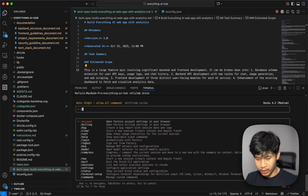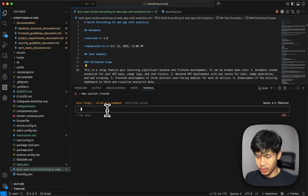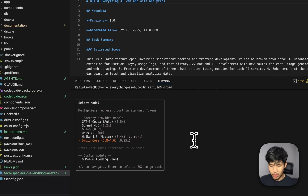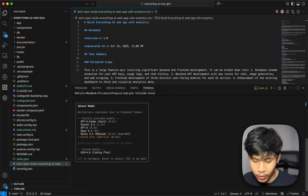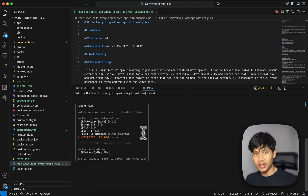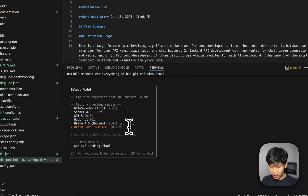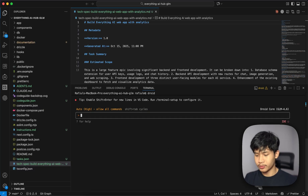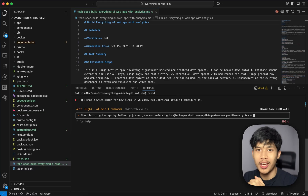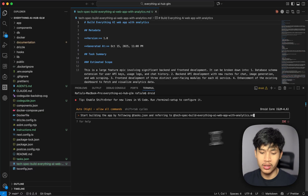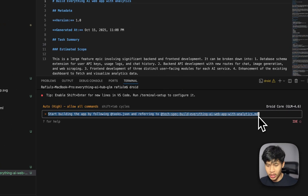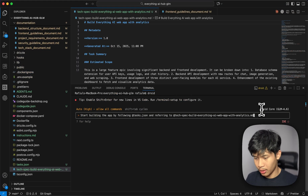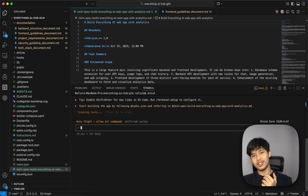Droid has implemented all the docs, tasks, and tech spec onto my project directory. It downloaded the documentation from the Codespace server via the API and CLI, then added all the tasks and the tech spec. Now I'll create a new session by typing 'new' to reset it — this one is using Haiku 4.5. I've made a separate directory with the same files using GLM 4.6 on the Droid Core base plan at the 0.25 multiplier, versus Haiku at 0.4. Now I'll write a simple prompt to start both models.